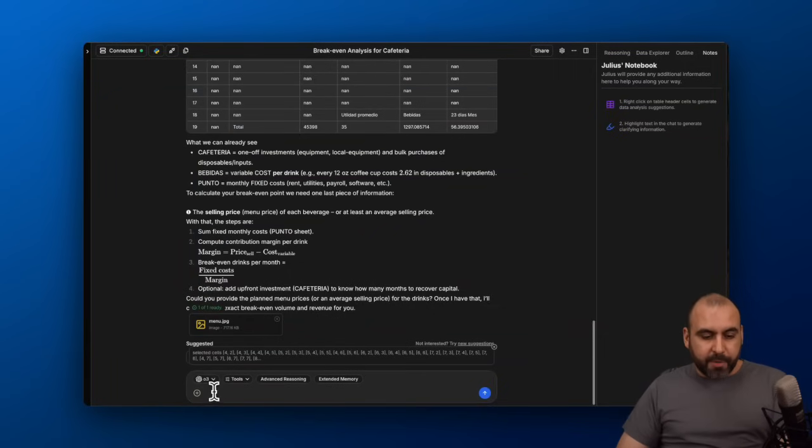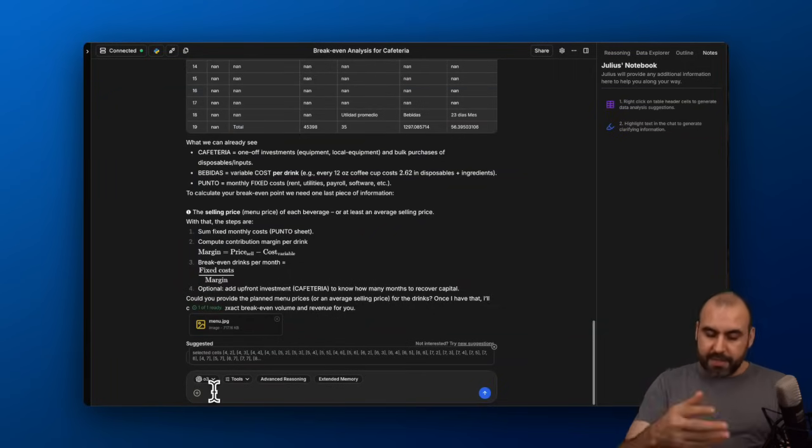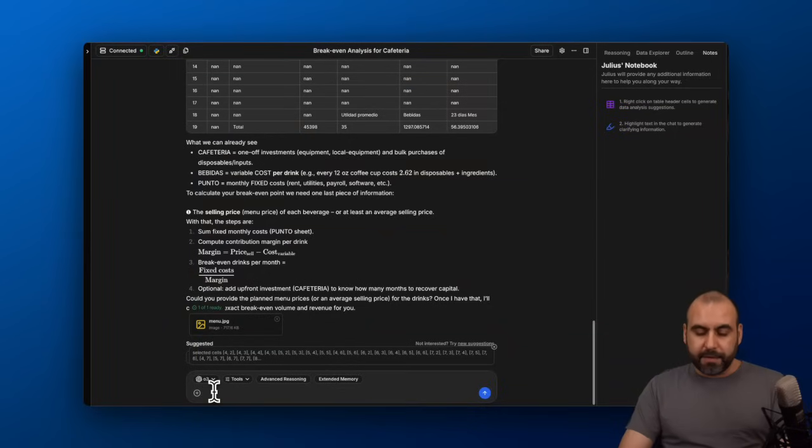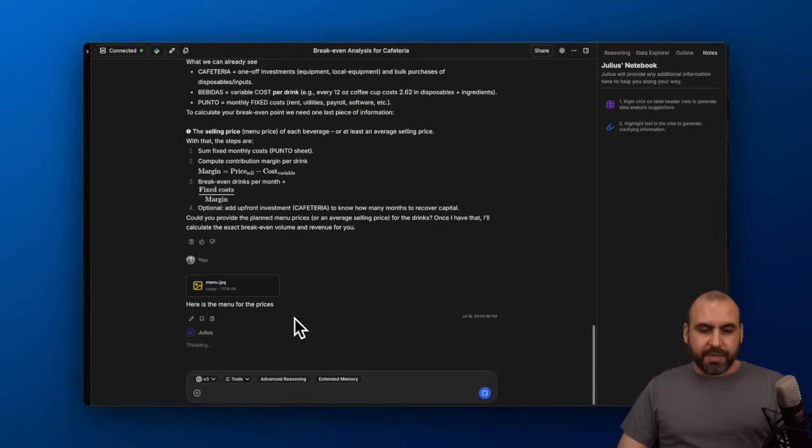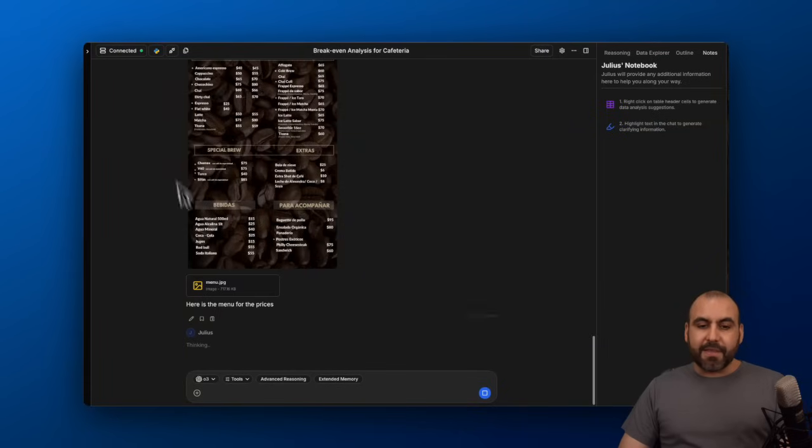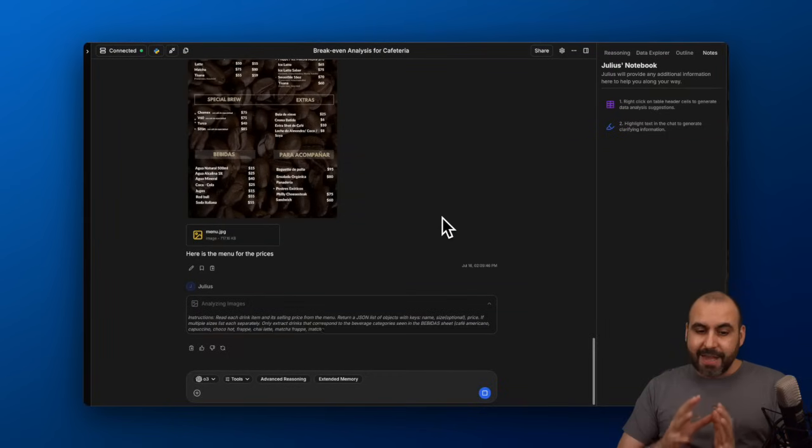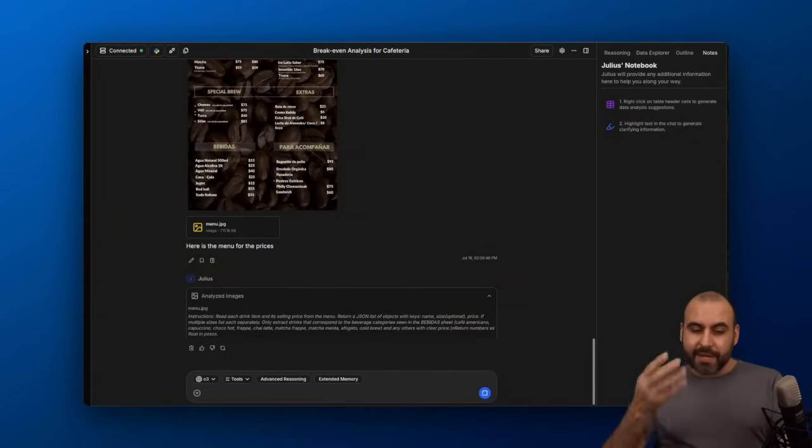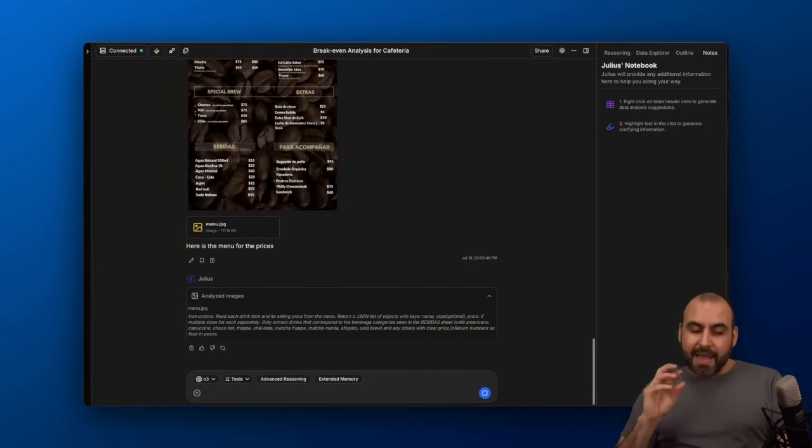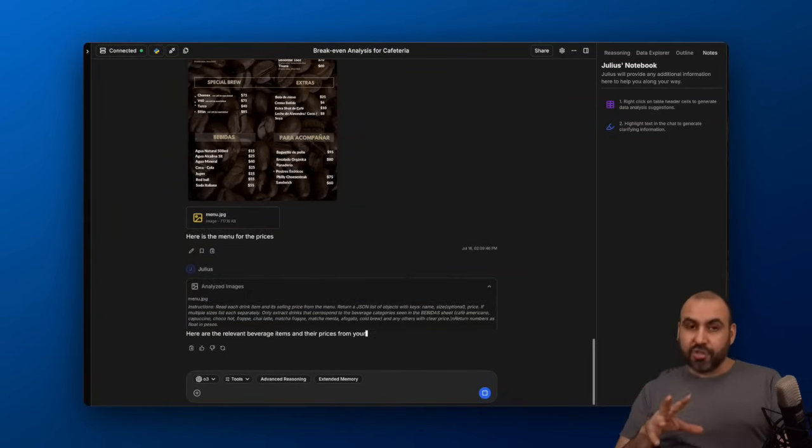Here's the menu. Let me go ahead and tell it in the prompt here. Let's send this off and Julius is going to do his job. It's going to read this menu, which is in an image, and bring in those prices. It's going to analyze it and do his job.